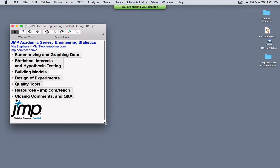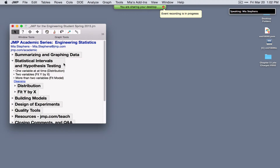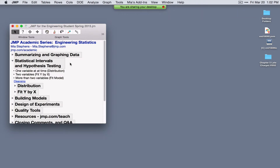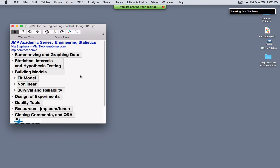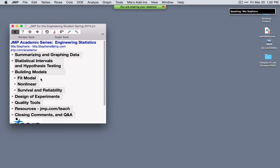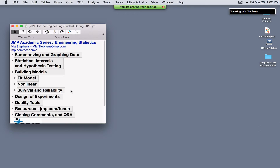Today we're going to talk about statistical tools for engineers, particularly topics generally taught in engineering statistics courses. We'll see how to summarize and graph data in JMP, how to construct statistical intervals and perform hypothesis tests using the distribution platform and Fit Y by X under the Analyze menu, how to build linear models using the Fit Model platform, non-linear models, and tools for survival and reliability analysis.